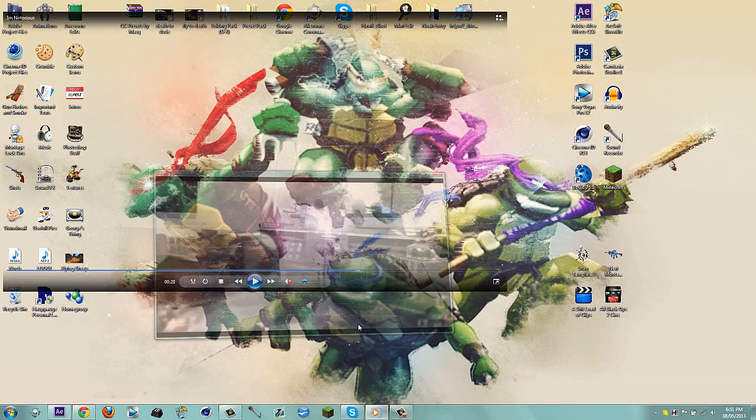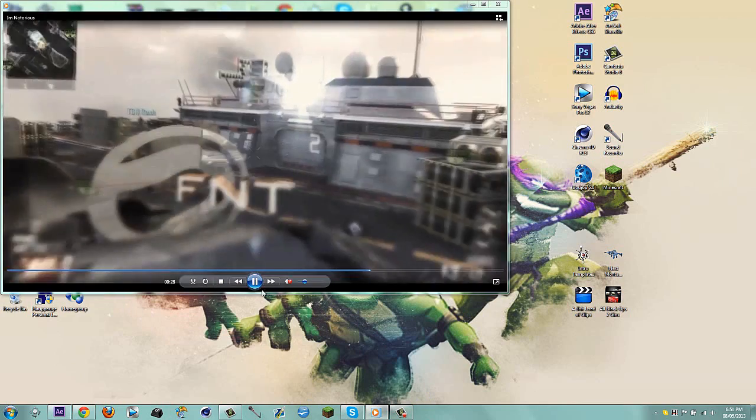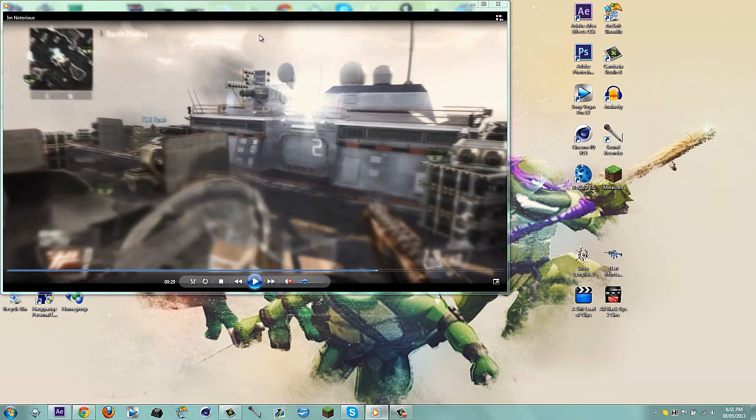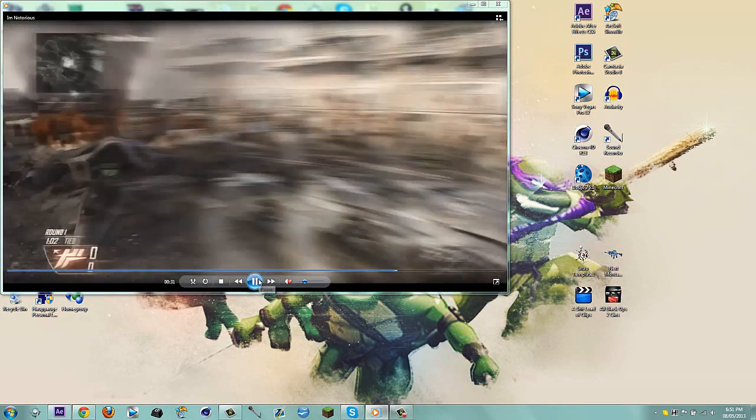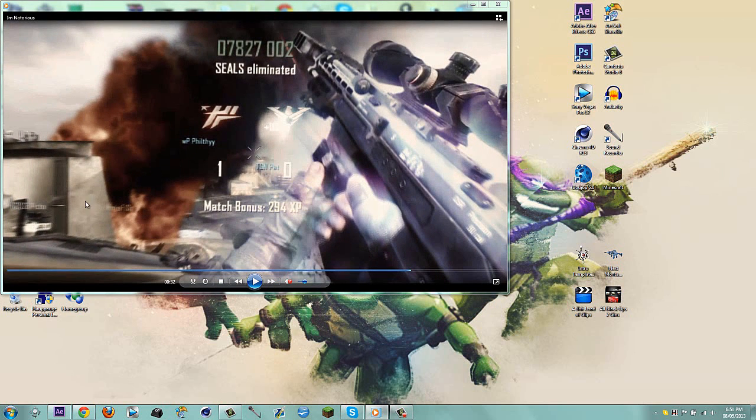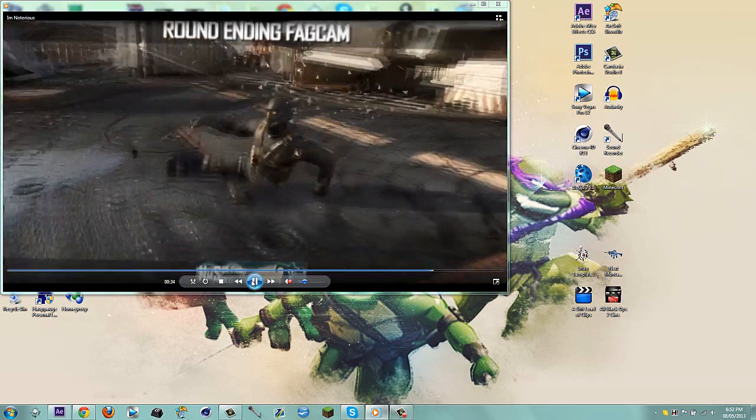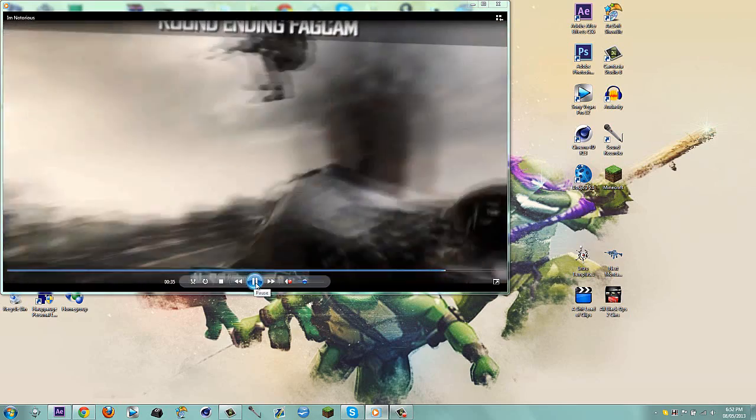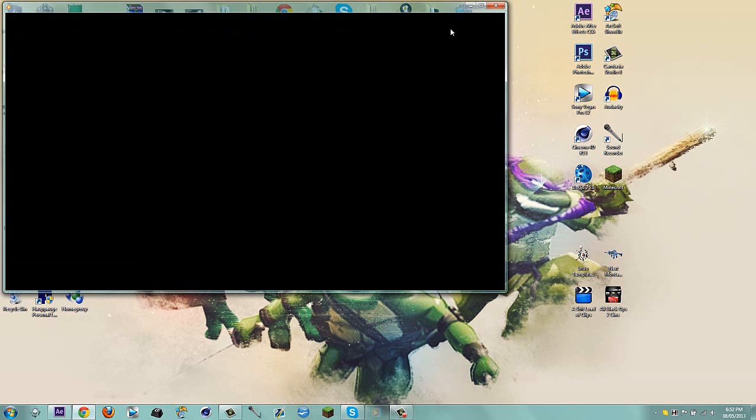Today I'm going to be doing a tutorial on this cinematic transition. First of all I want to say if I get 50 likes I'll do a tutorial on that motion track 3D text logo thing in the clip.